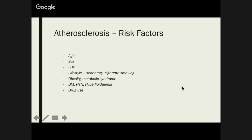Atherosclerosis risk factors: age, sex, family history. Lifestyle risk factors: obesity, metabolic syndrome resulting from obesity, diabetes, hypertension, hyperlipidaemia, any previous cardiac issue, and drug use. In terms of pathophysiology for atherosclerosis, the first step is endothelial damage. Nothing happens if your vessel walls aren't actually damaged. Things like smoking and hypertension result in adhesion molecules and inflammatory cells in an attempt to clear up the damage.